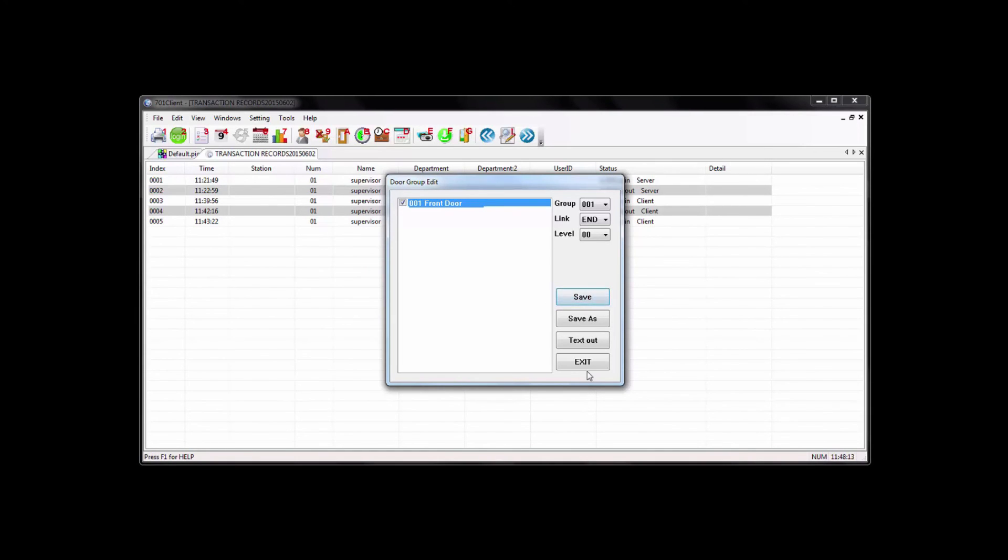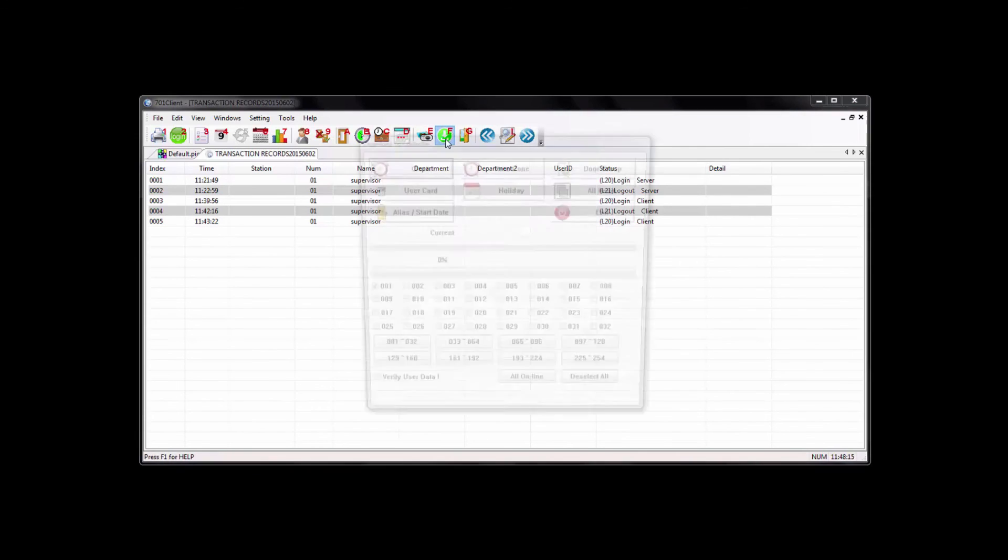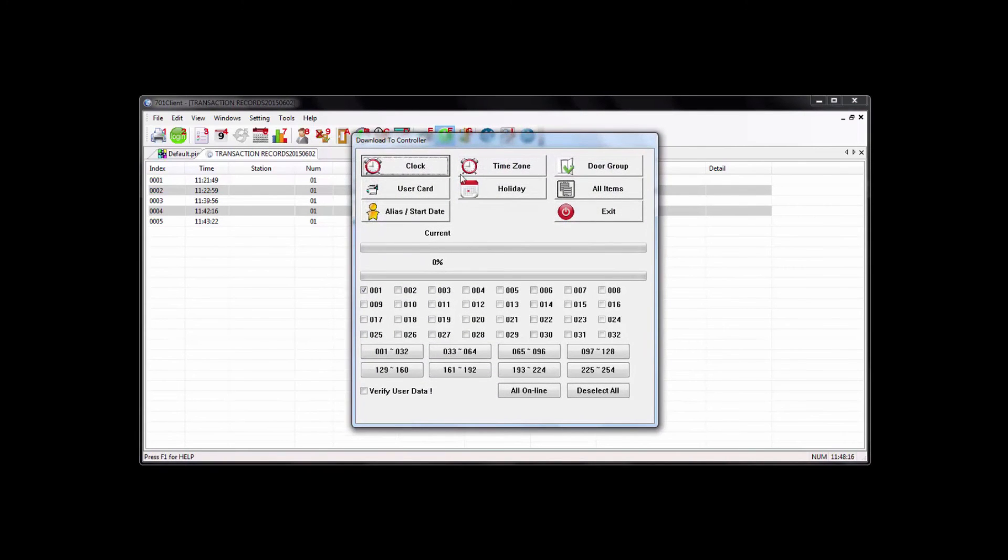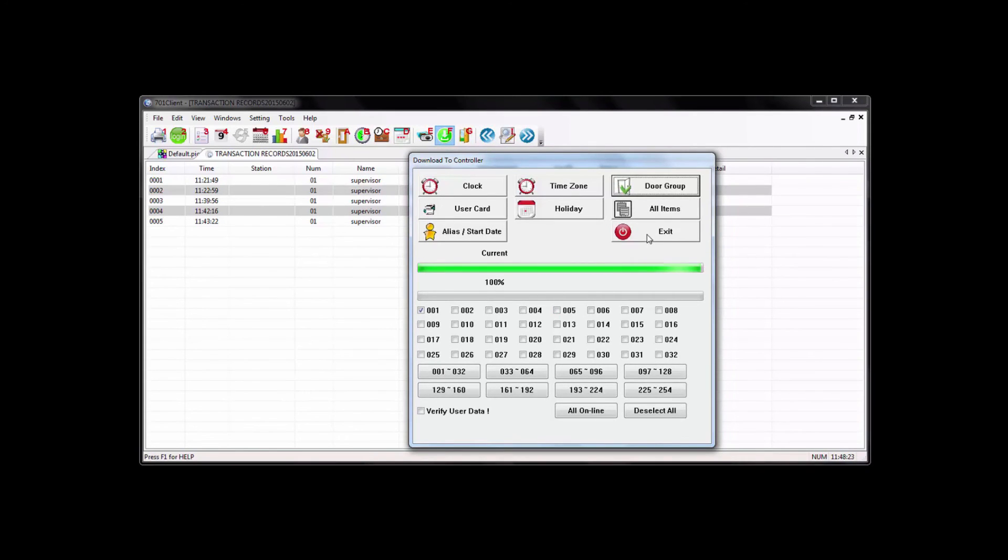Hit save. If you want to send it to the reader, you've got to go back to the download button and hit door groups. And that will send the door group to the reader.